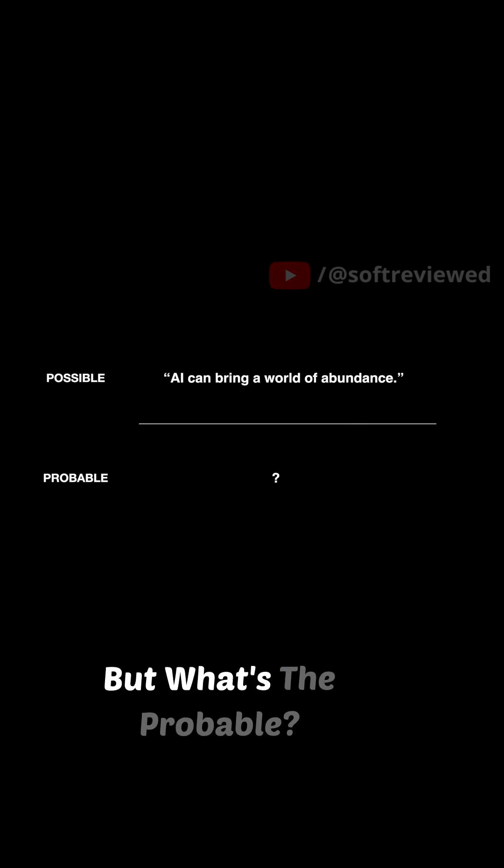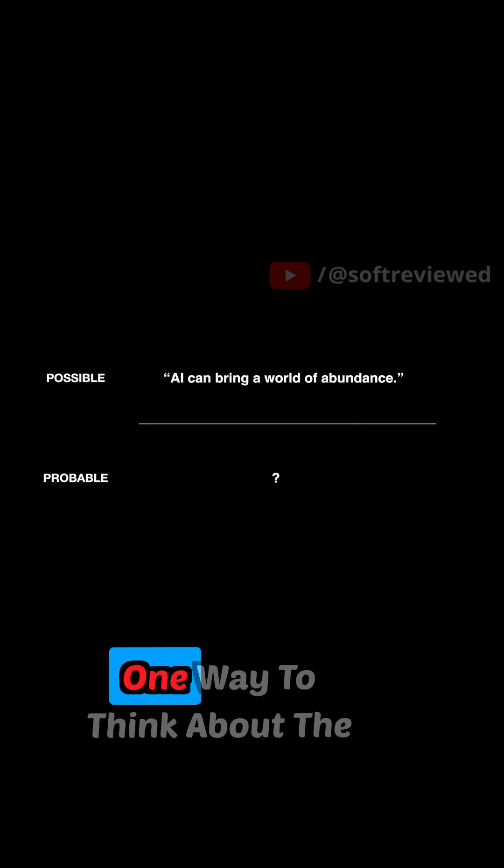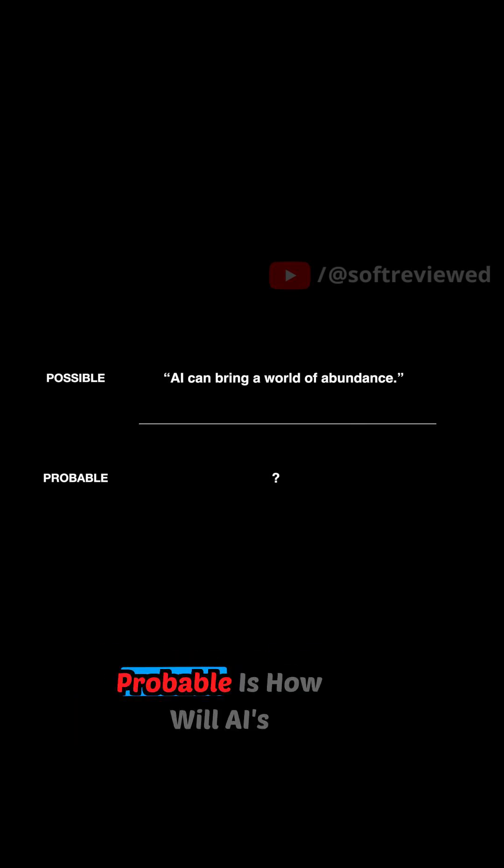But what's the probable? Well, one way to think about the probable is how will AI's power get distributed in society?